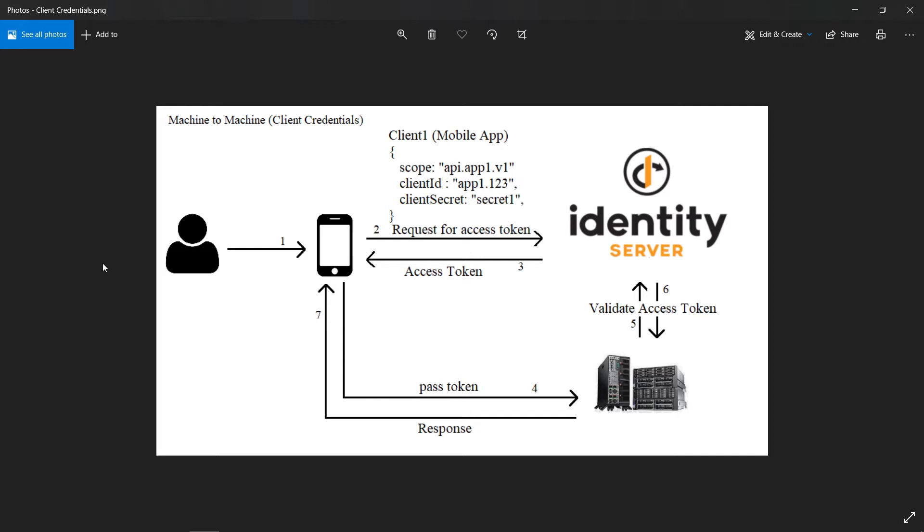Normally when you're logging into the system where users type username and password, the grant type is password or implicit, depending on what markers they're using. In case of machine-to-machine, it's going to be client credential.